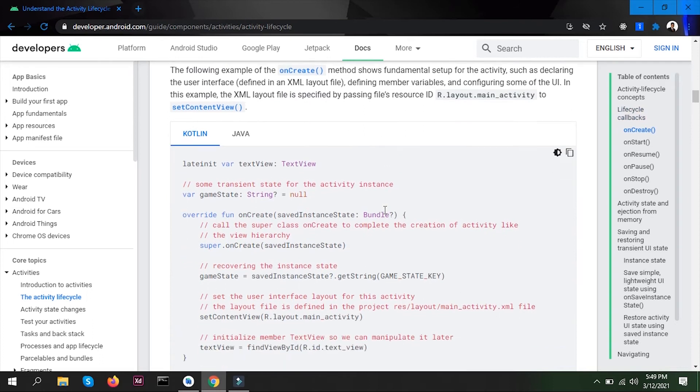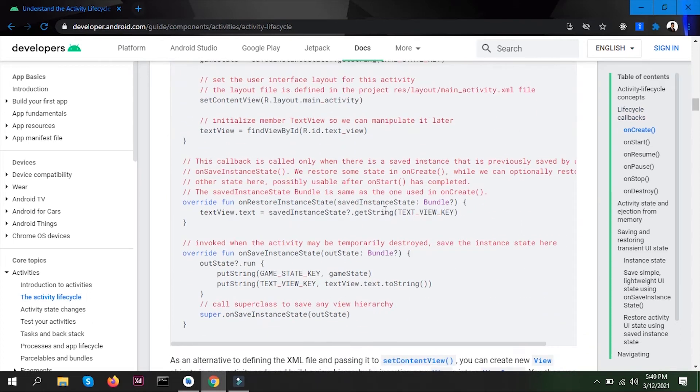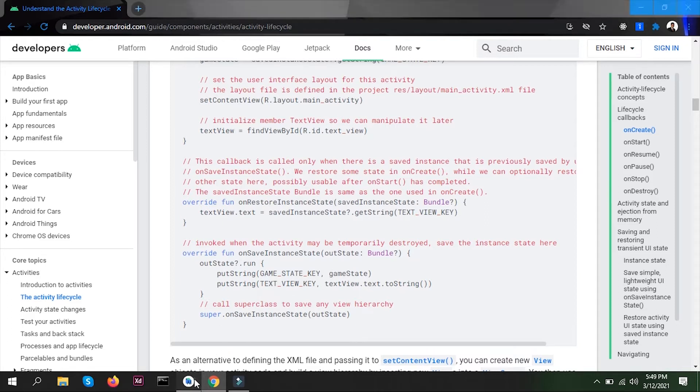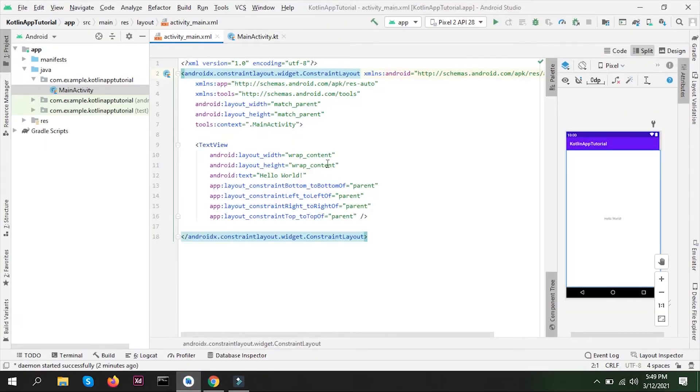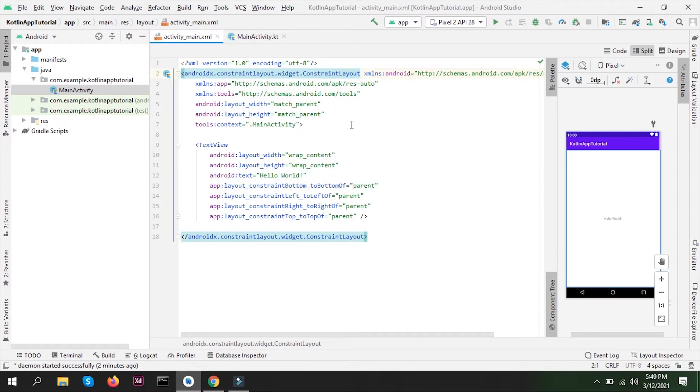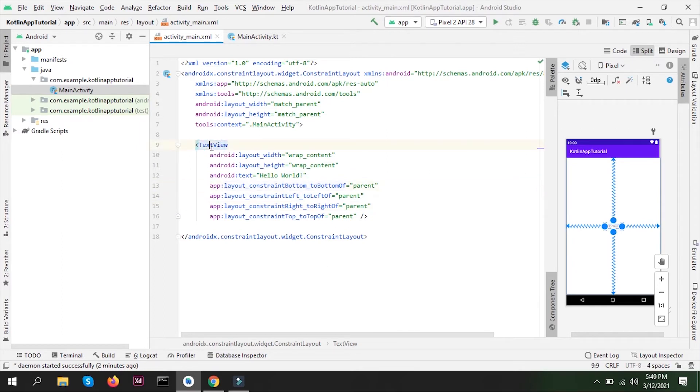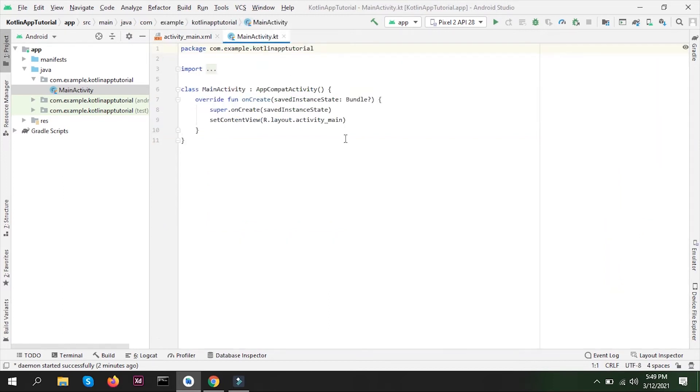I'm not going to go too deep into theory. I'll just show you how to create an activity. Basically an activity will have two files. One is XML, which will have all the designs. Here you can see text on the screen, Hello World, which is contained in a text view, which is an XML file.